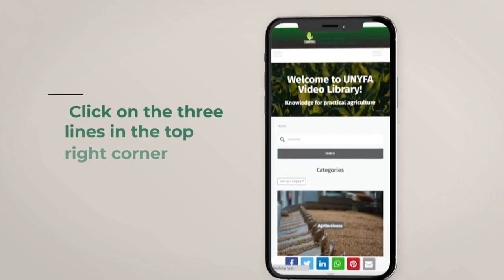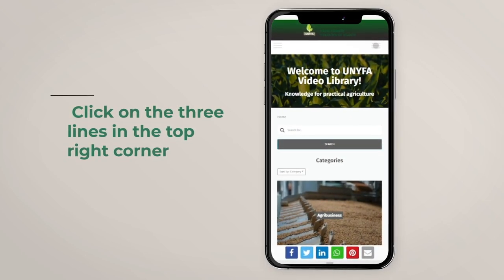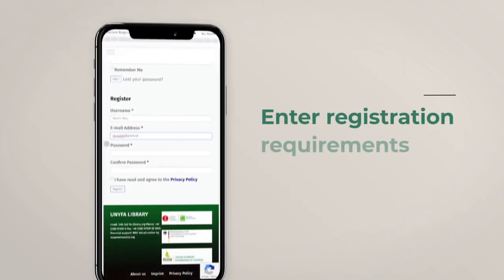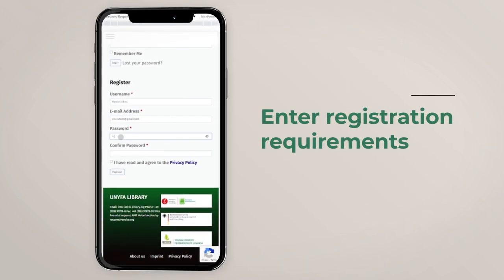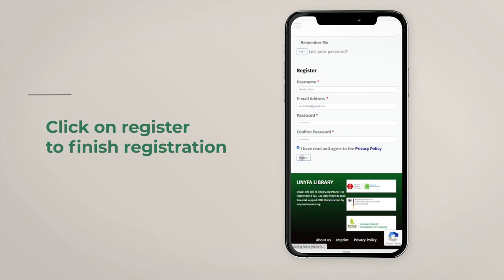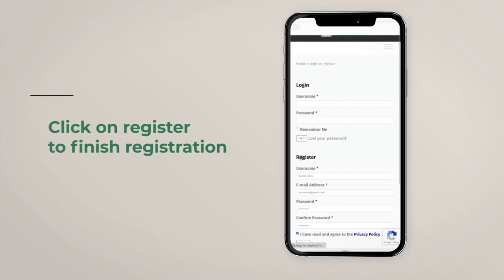Click on the icon with three bars on the top right corner of your device and a drop-down will appear. Scroll up until you see the register form, enter the requirements, and click on the button to confirm you have read and agreed. Then click the register button to finish your registration.